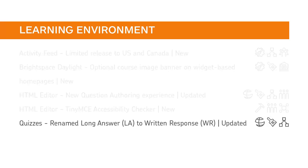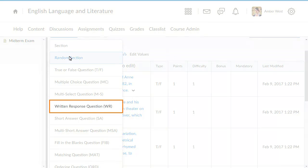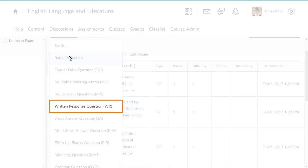The long answer question type has been renamed Written Response to make the name more intuitive for administrators and instructors. When an instructor creates a new quiz question, they can choose the Written Response question option.